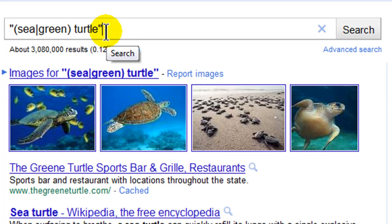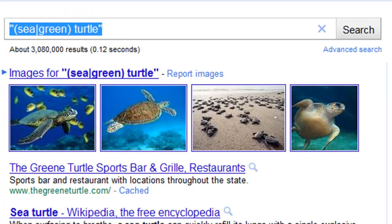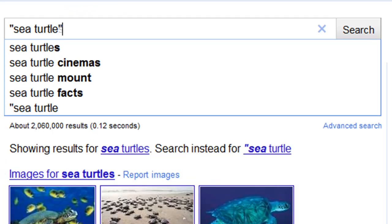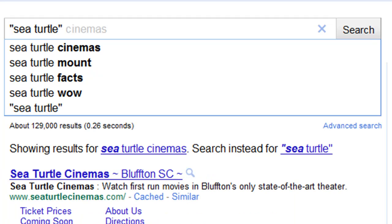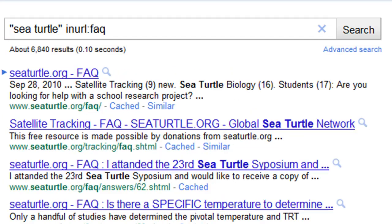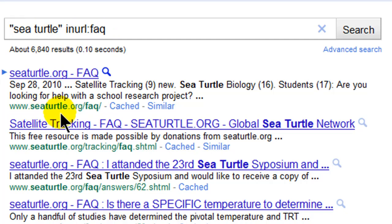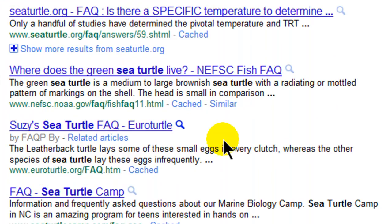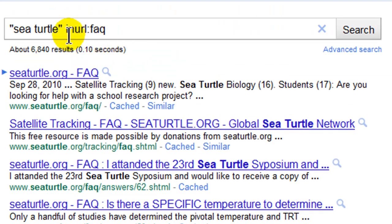Let's say I want to limit my results again. Going back to 'sea turtle', but I want to look specifically for frequently asked questions. In the URL — the web address — I want to see 'FAQ'. Using 'inurl:faq', I now get sites about sea turtles that actually have FAQ in their web address: seaturtles.org/faq, seaturtles.org/tracking.faq.html, and nefsc.noaa.gov/faq. So the operator is 'inurl:', colon, then what you want to specifically look for.